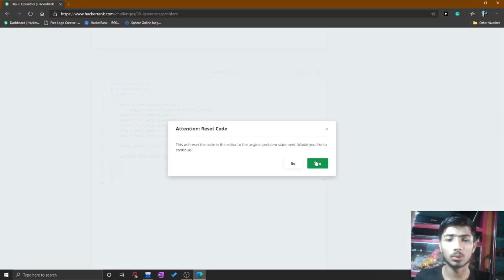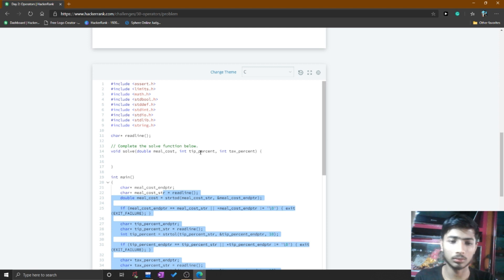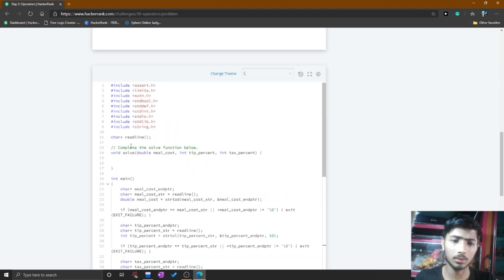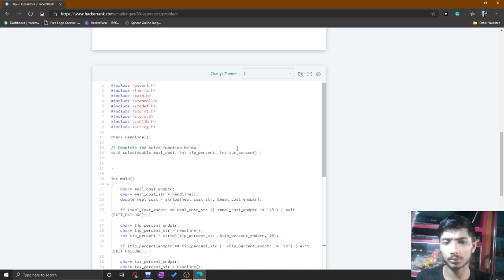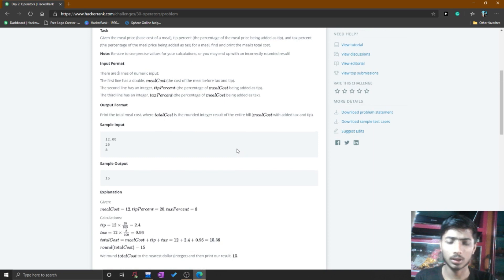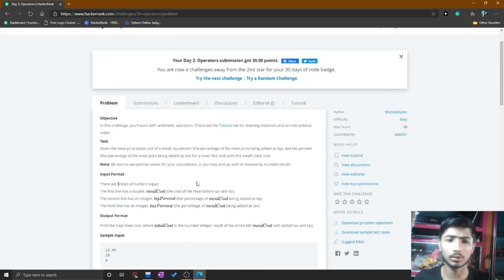Test cases 0, 1, 2, and 3 all pass. This is another way to write code for HackerRank. If you are comfortable with the HackerRank function method, do that; if not, write the code in your own IDE. Thank you friends, this is Day 2 — see you in the next video.